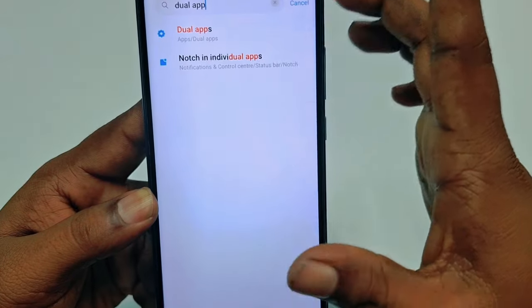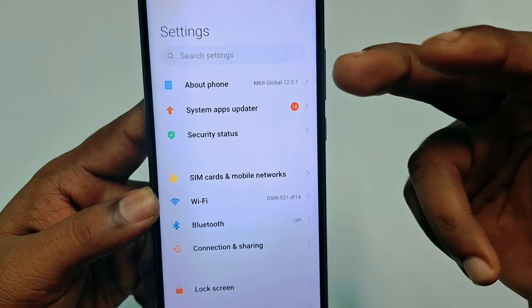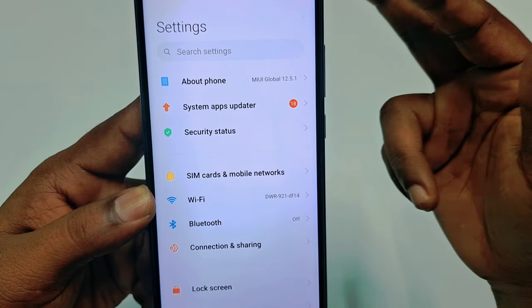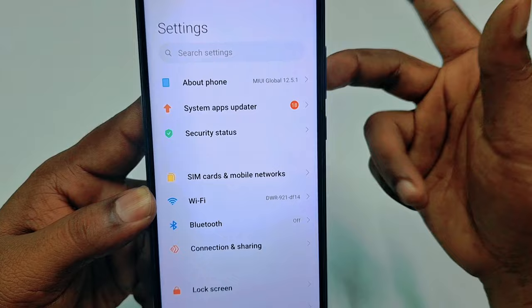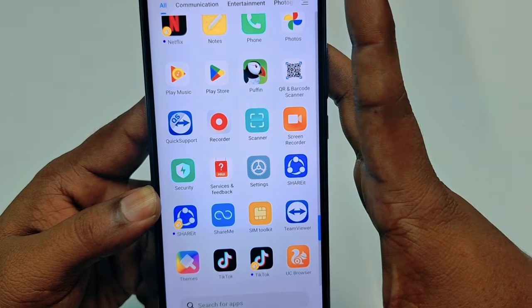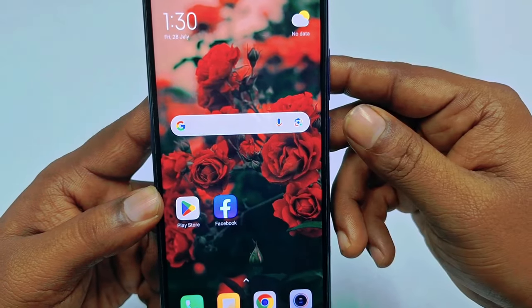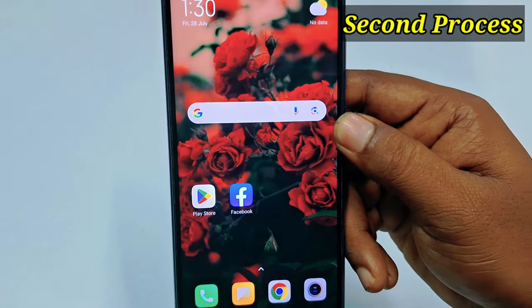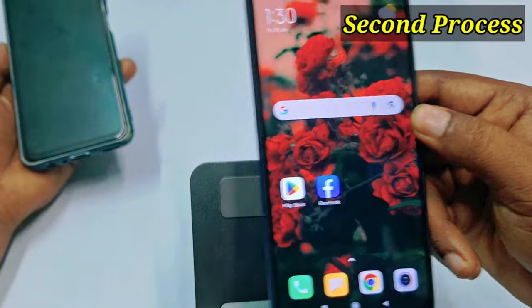This is the first process. I am using this on my phone, but on some other phones you may not find the Dual Apps option in settings. That's why you may need to use the second process. Let me show you the second process using a Samsung phone.